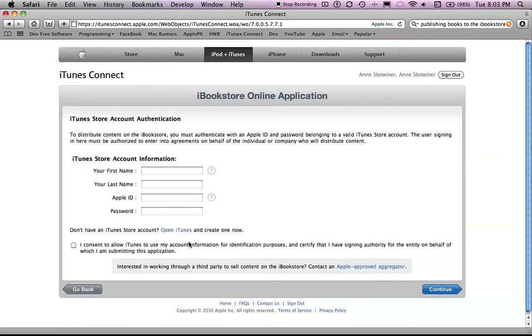Now after this, you go through the stuff to set up your iTunes store account information to accept the payments and all that wonderful stuff that I'm not going to go through because I'm not going to submit a book right now.